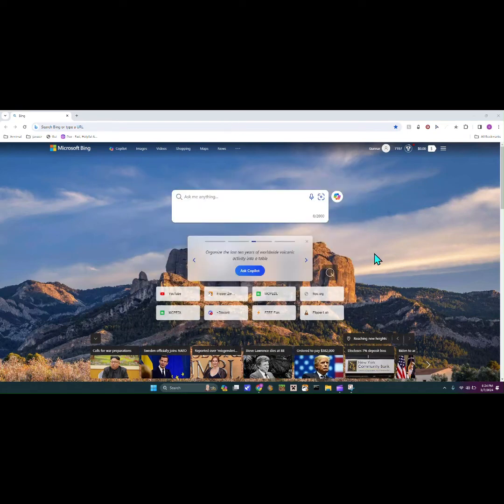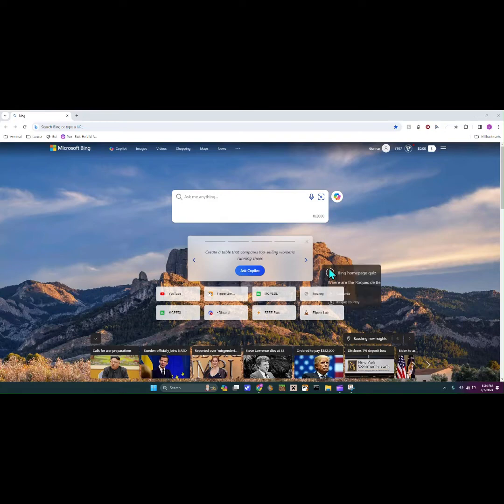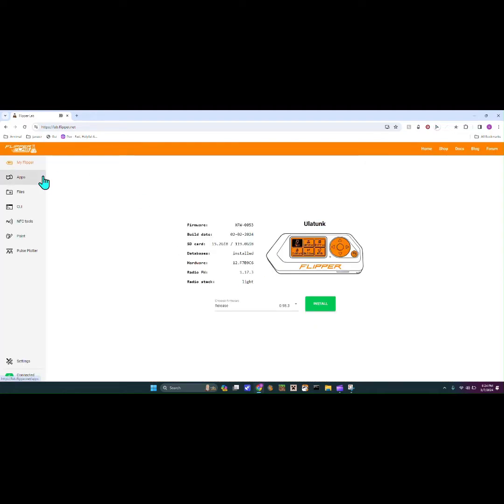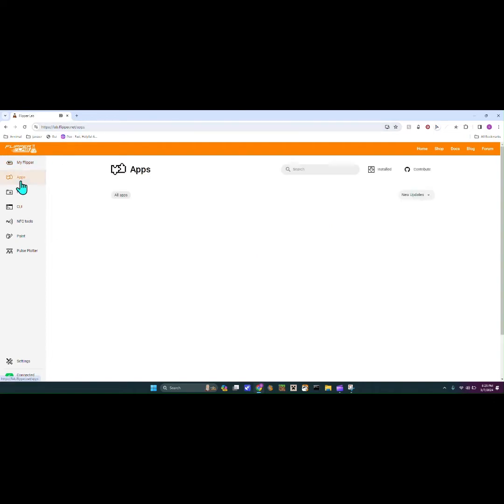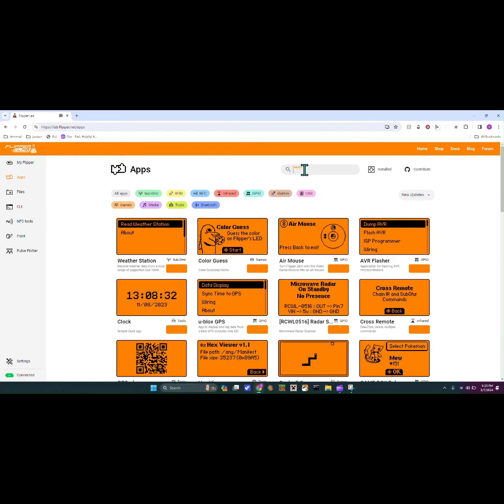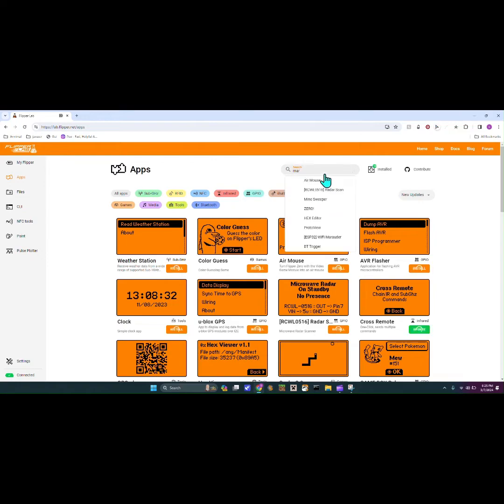Welcome back guys, part one worked out really well so we are now on part two. Today I will be showing you how to use the marauder firmware. If we go into lab.flipper.net we can go to apps, and then on here under apps we can search up marauder.